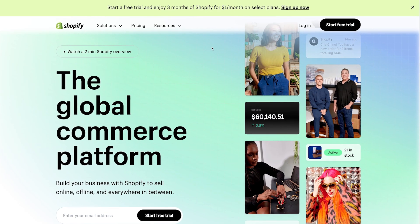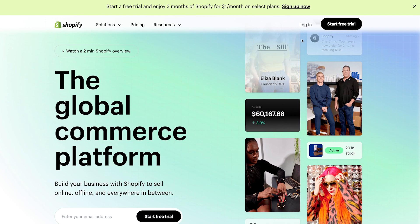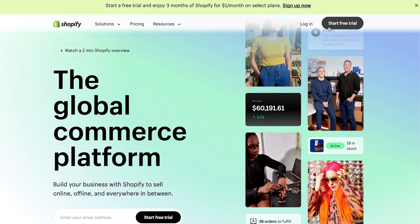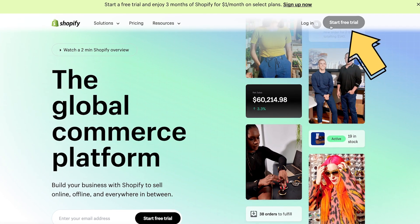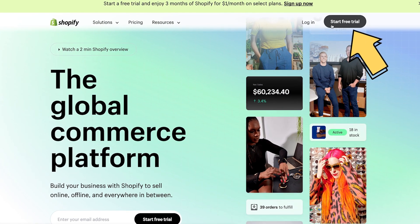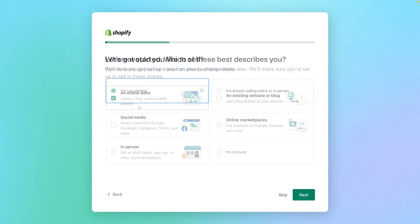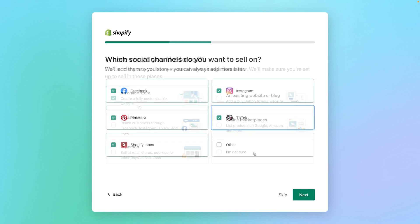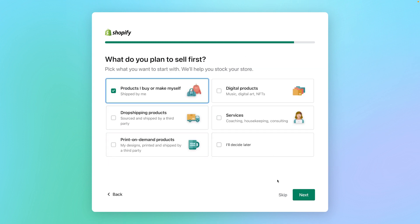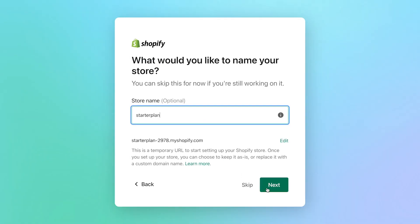To start selling today, go to Shopify.com and select Create Your Free Trial. Then you have the option to fill out a quiz to help Shopify support you better. After that, you can choose a name for your store if you have one, or select Skip if you're still working on it.